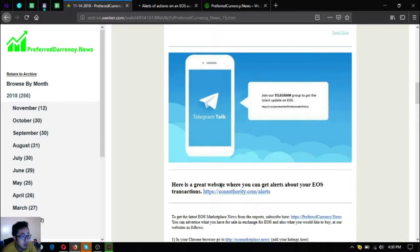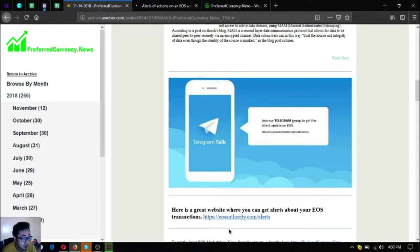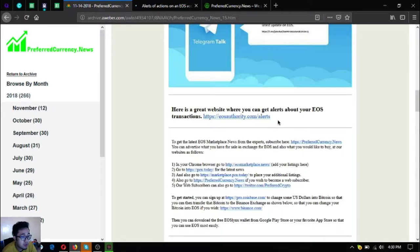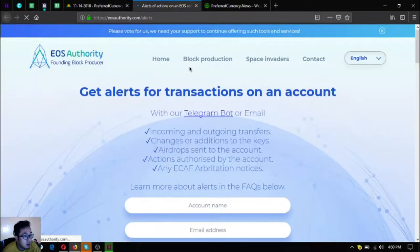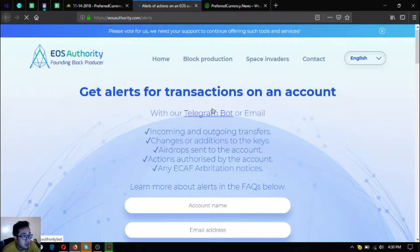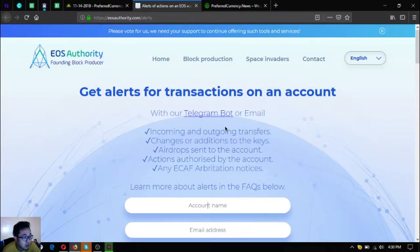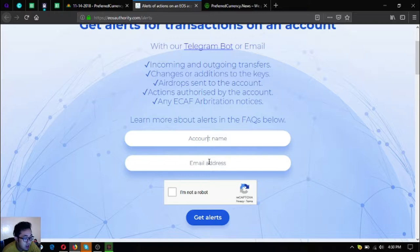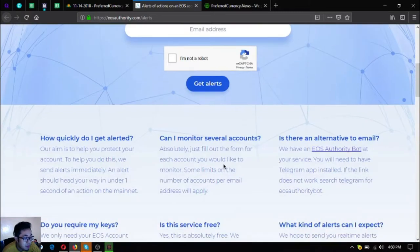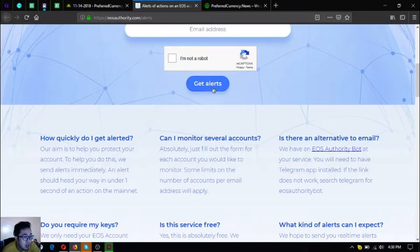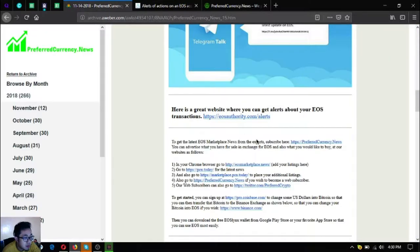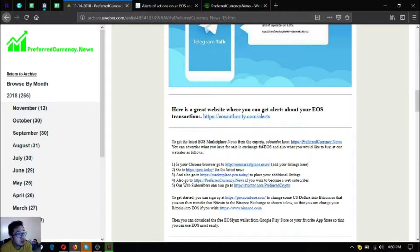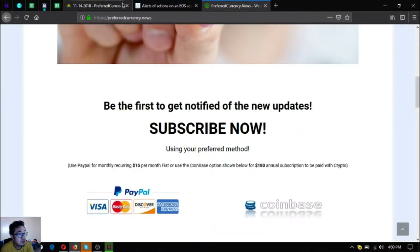This one is a tool, a great website where you can get alerts about your EOS transactions. This one is a tool where you can monitor your EOS transactions on your account. Just put your account name here and your email address here and then click this one, the recaptcha, and then get alerts.